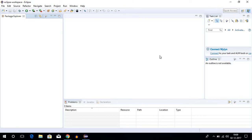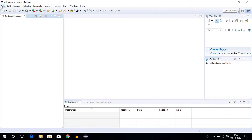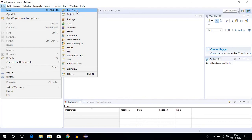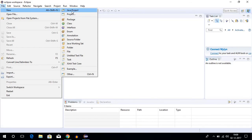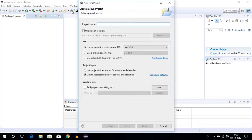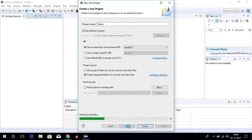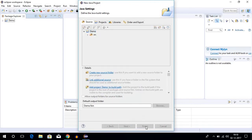Now let us try to run a Java program. For that, let us create one project. To create a project, just click on File, then click on New, and here you have to select Java project. Let us name our project as demo, then click on Next, then click on Finish.